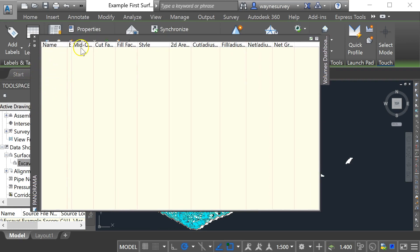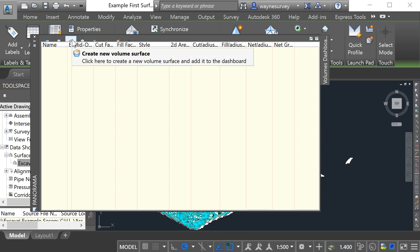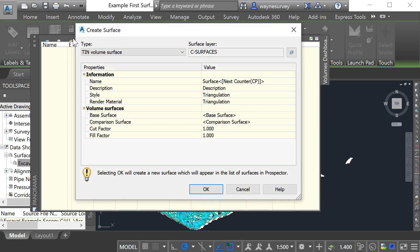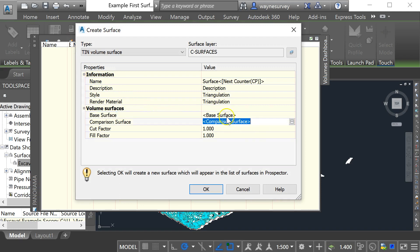Now I'm using a screen which is an unusual resolution so you will probably see buttons up here a little bit bigger than I can see them but the one we're looking for is this one here which is the create new volume surface button. When I click on that it's basically asking me what are the names of the surfaces that I want to use for the volume calculation and I can rename the new surface that's about to be created.